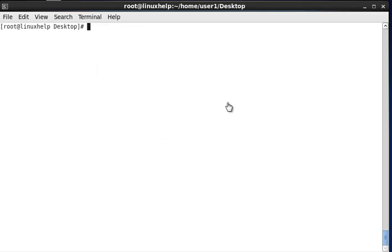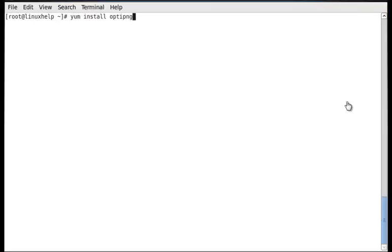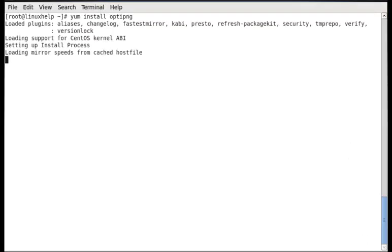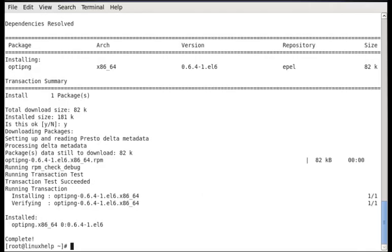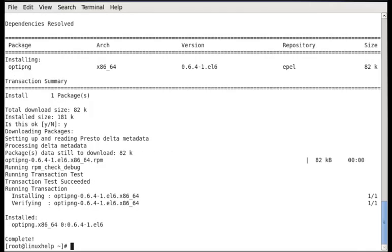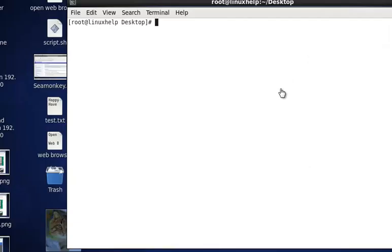The next package we see is OPTIPNG. The installation is yum install OPTIPNG. After the OPTIPNG package is installed,